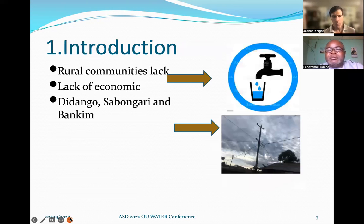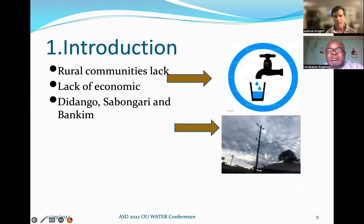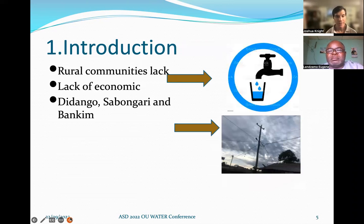So what do our communities need? Well, usually they're lacking water, and that's why they'll come to us. But behind that is economics — they're not sure they could ever pay for this project. We want to help them find the resources — economic, organizational, and technical — to make this project possible. I'm going to pass it off to Eugene now to talk about the three villages of Dodongo, Sabangare, and Vankin.